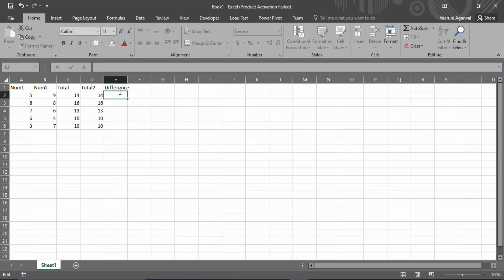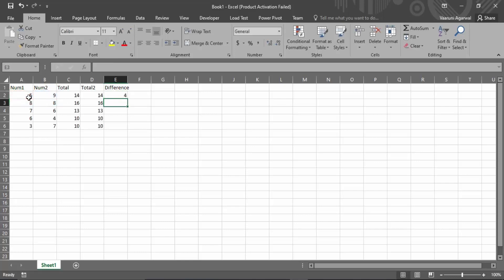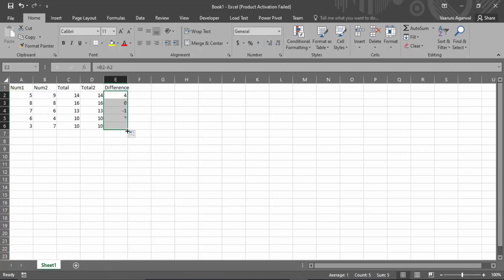Okay, so we are just going to put equals, put the first number, put a minus sign, and then the second number. Then you can press enter, so that would bring up the difference. You can just drag it all the way to the bottom to get the difference of all the numbers in a similar way.